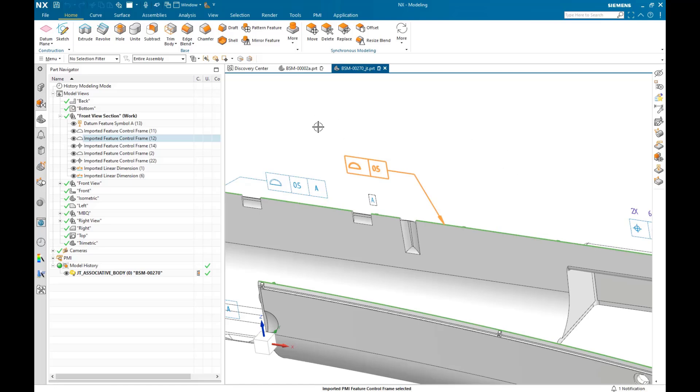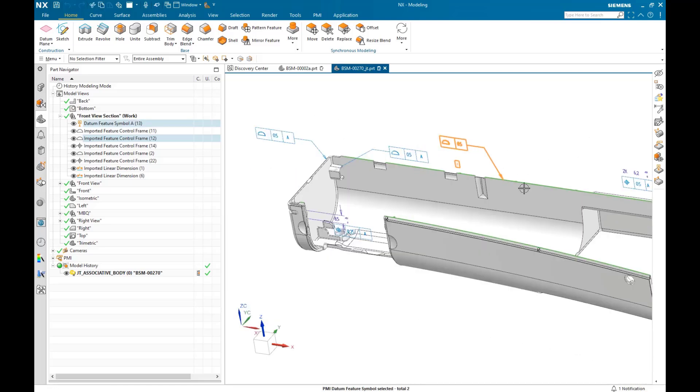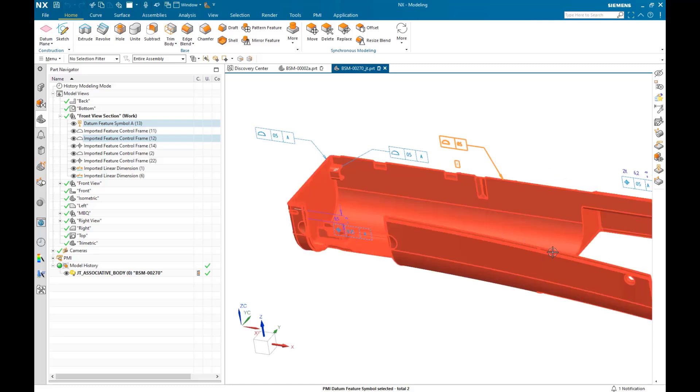In VSA, it's important that the PMI reference the appropriate geometry that is being controlled by the tolerance. So we're all good here from that point of view.